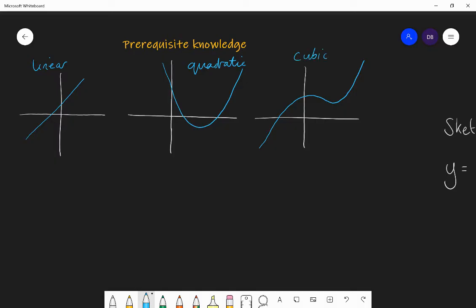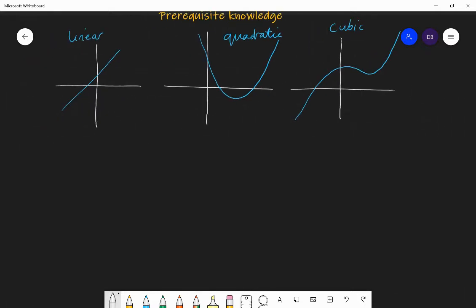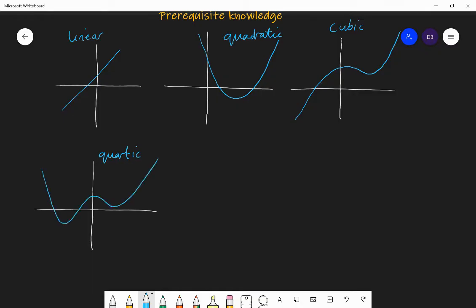That'll be anything where x cubed is your highest power of x. If you had a quartic — something x to the power of 4 plus something x cubed plus something x squared plus something x plus something — they'll just introduce an extra bend. A positive quartic looks like a W-shape; a negative quartic is the other way around. If you add a quintic, etc., it'll keep introducing extra bends.